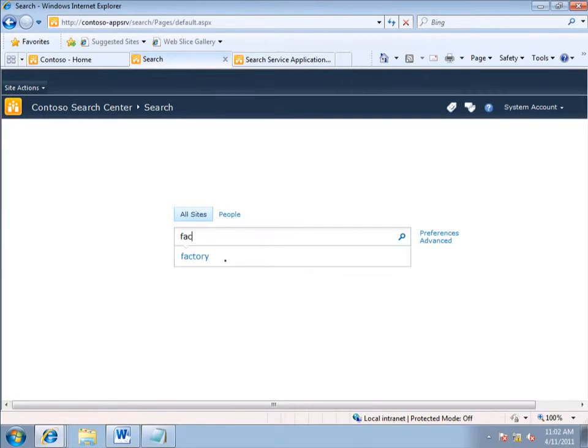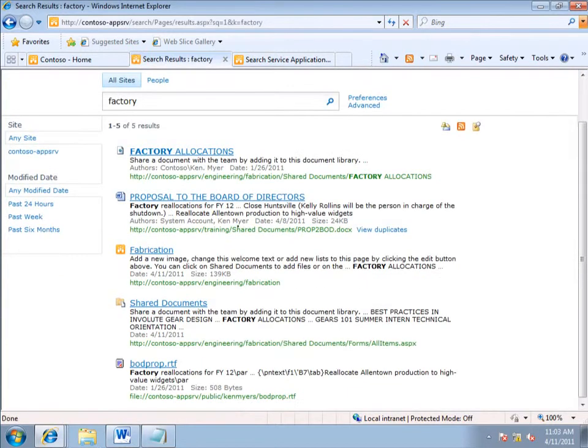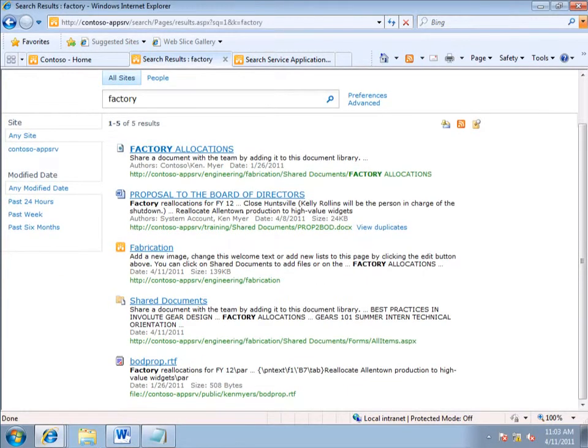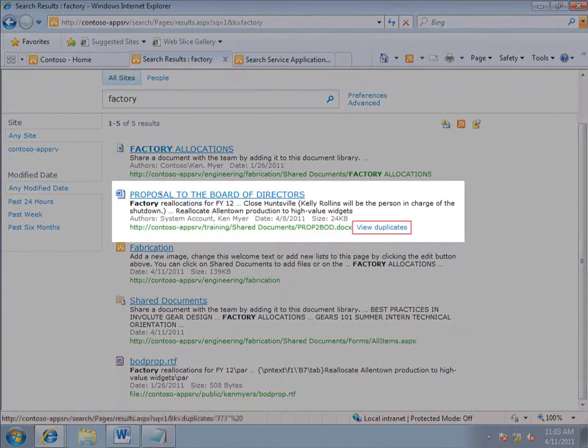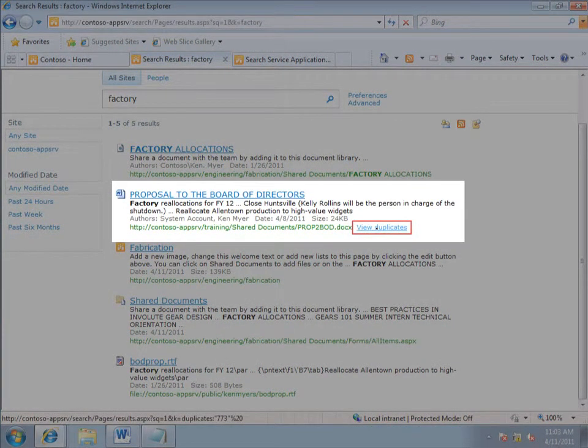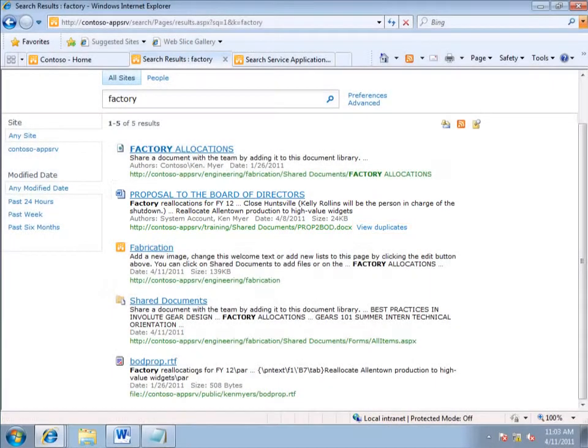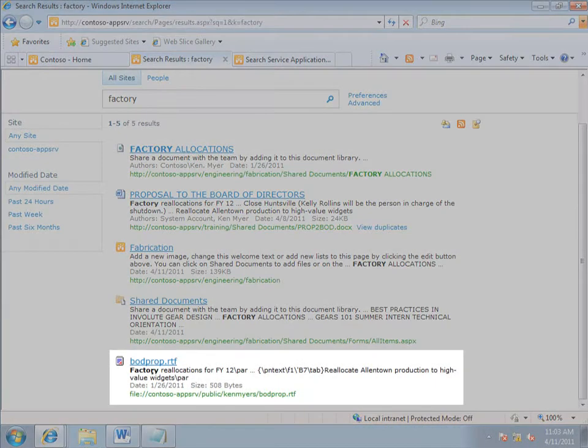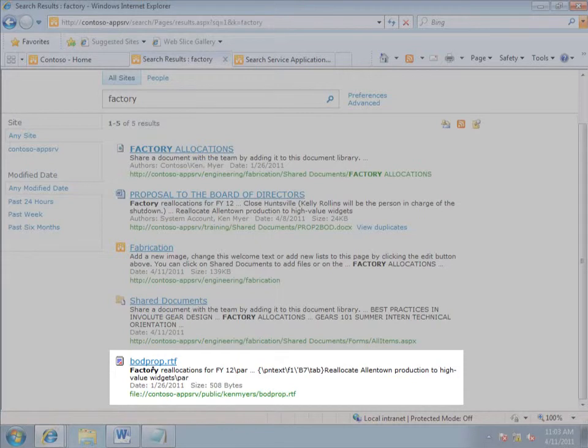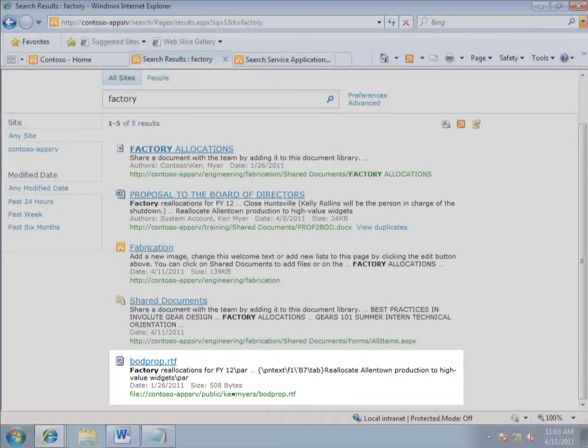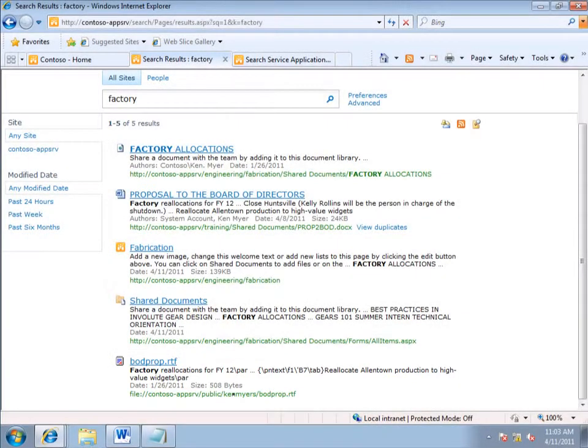I type my query. And look, it's not a perfect world, because there are multiple instances of the document, and not just in Word. There's also a text version in a file share down here. So I have to remove several items, and here's how to do that.